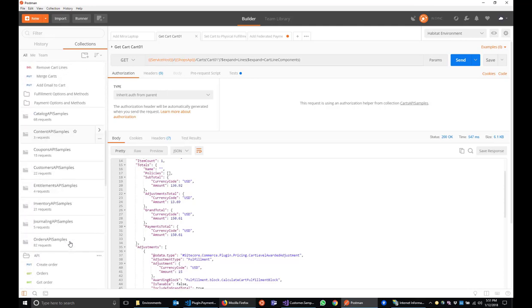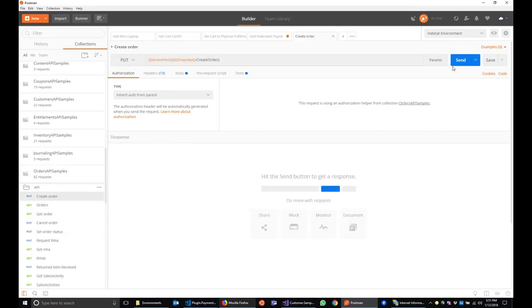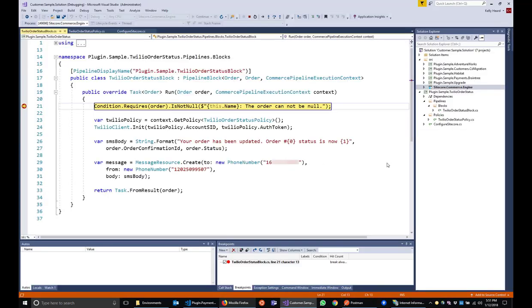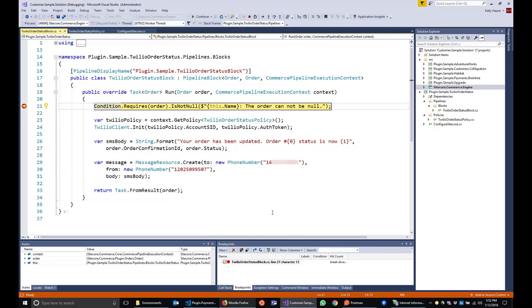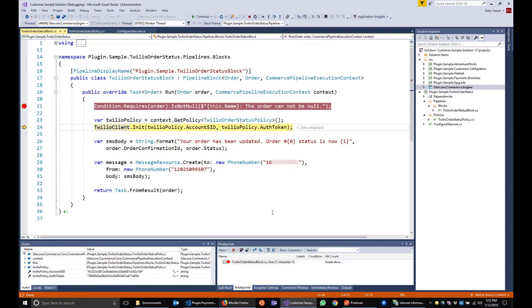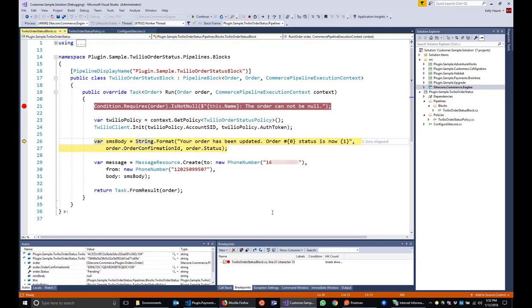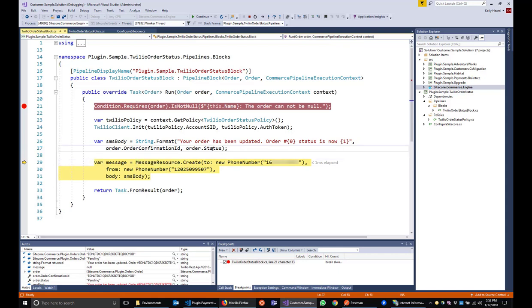So we go down to the orders API samples collection and use the create orders method. And click sent. So we know our custom plugin functionality is working or at least is being recognized by the commerce engine. So we've got our order. And let's just step through. Getting our Twilio policy. Instantiating the Twilio client object. We've got an order confirmation ID. And we've got an order status appending. And then all that's left to do is to send the message.